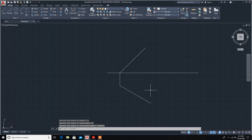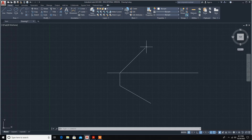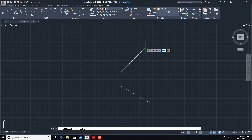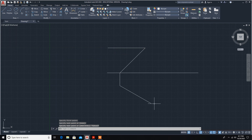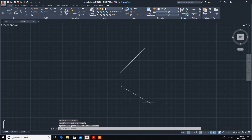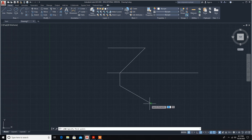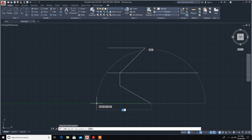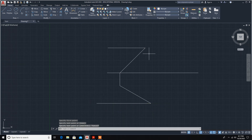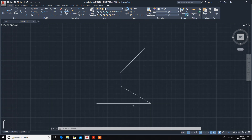Now we have to draw the locus of A and B. This point is A and this point is B. We need to draw the locus for the front view and the locus for the top view — two locus lines: one for B in the front view and one for the top view.